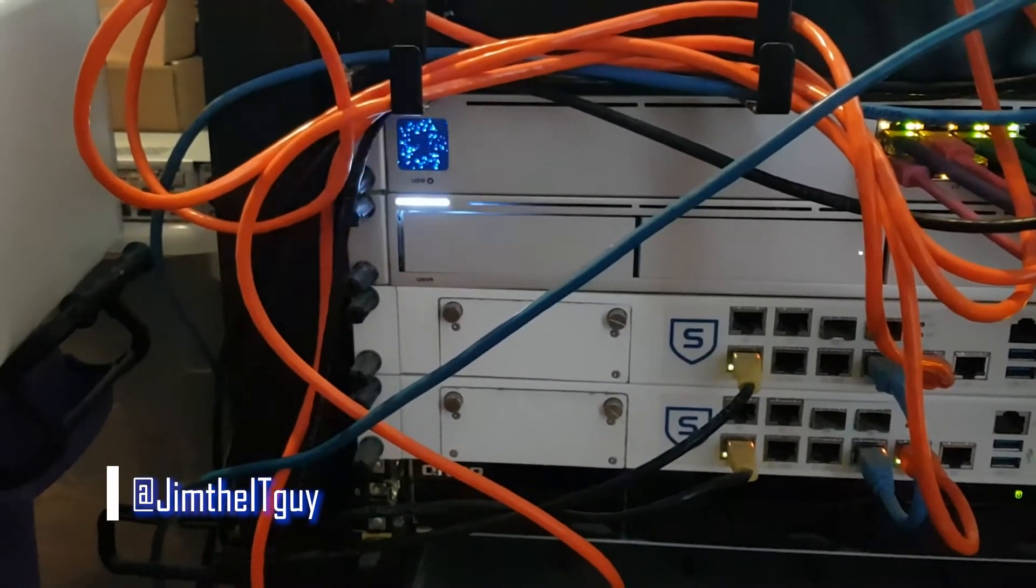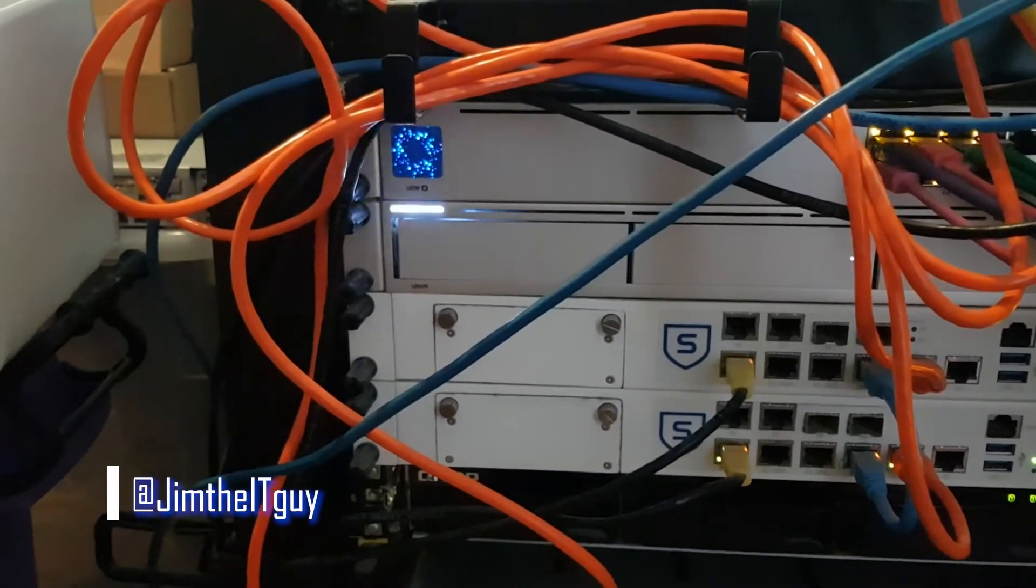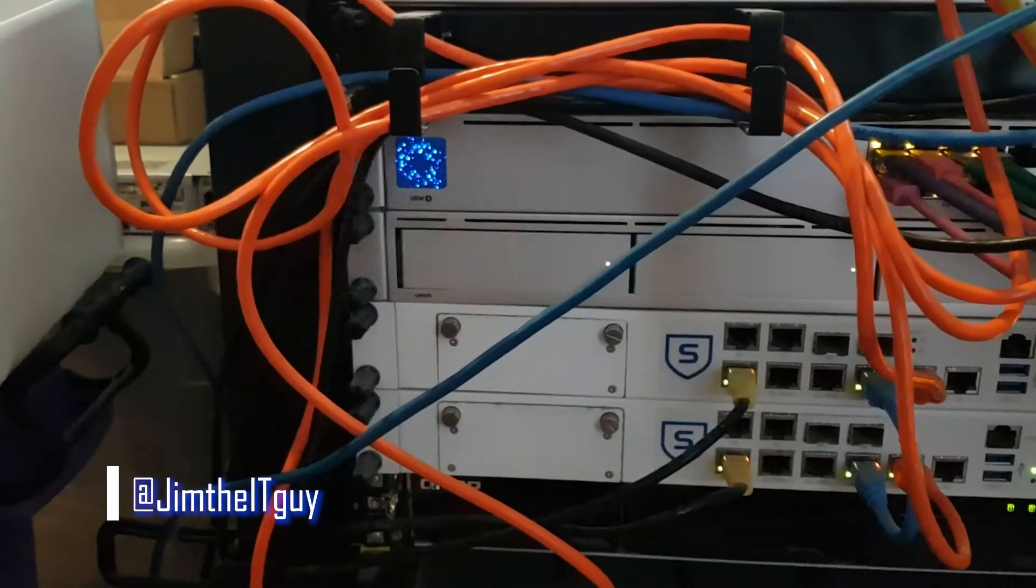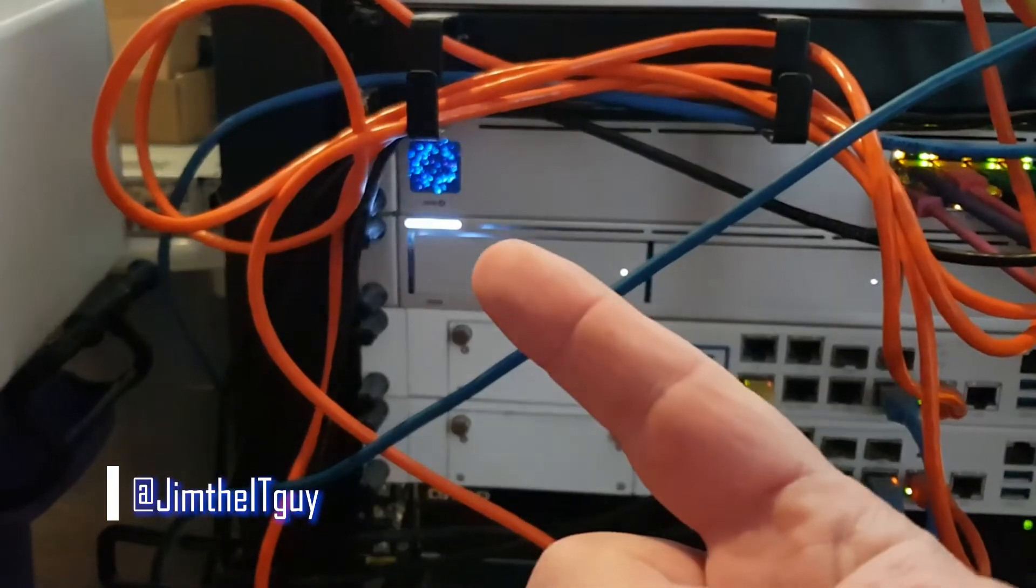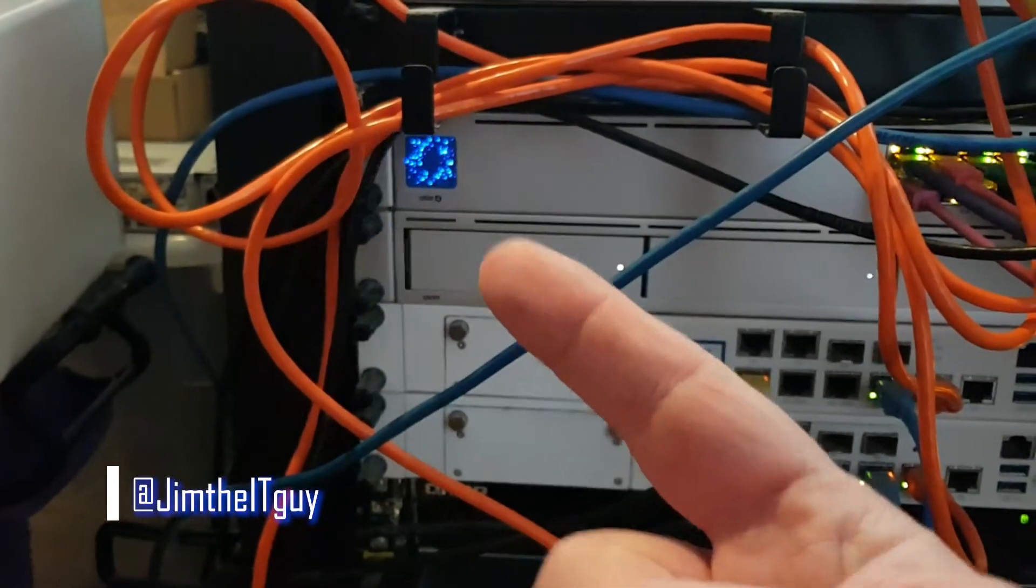Greetings everyone, welcome to another video. As you can see, my NVR is dead.